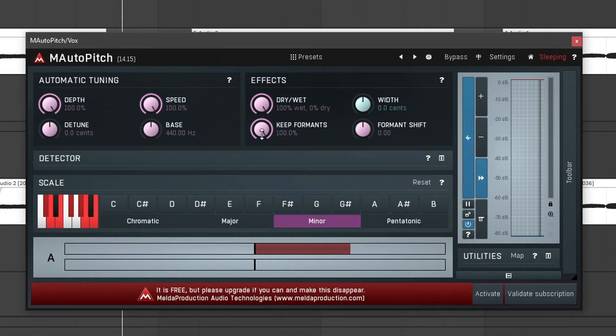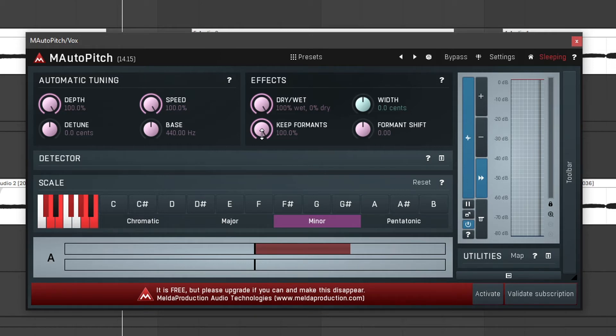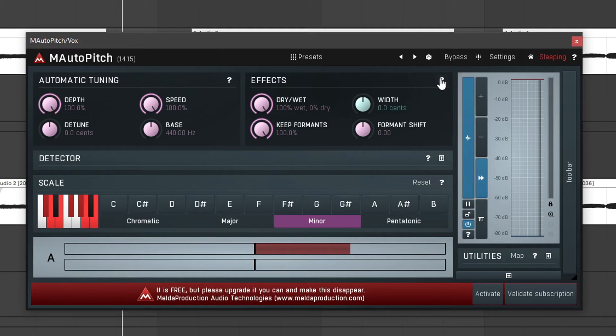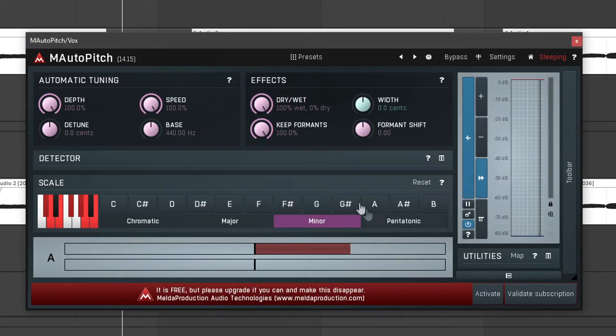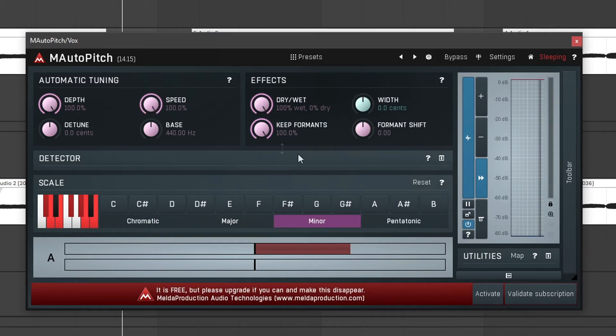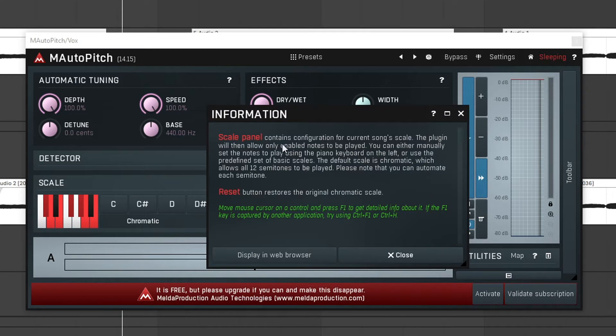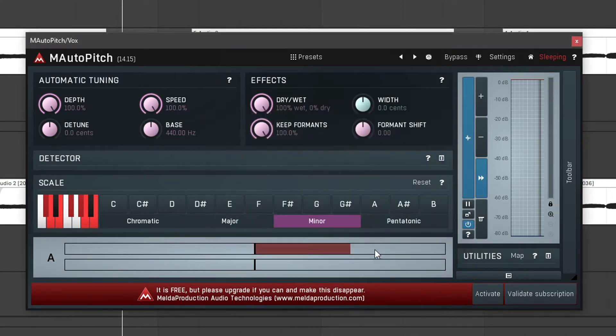And let's take a look at the keep formants. Basically what this does is it makes it more natural. But if you want a more in-depth explanation of what keep formants does you can click the question mark right here and read for yourself. You have these question marks all over the plugin by the way so if you want to know anything just click the question mark and an explanation will pop up.